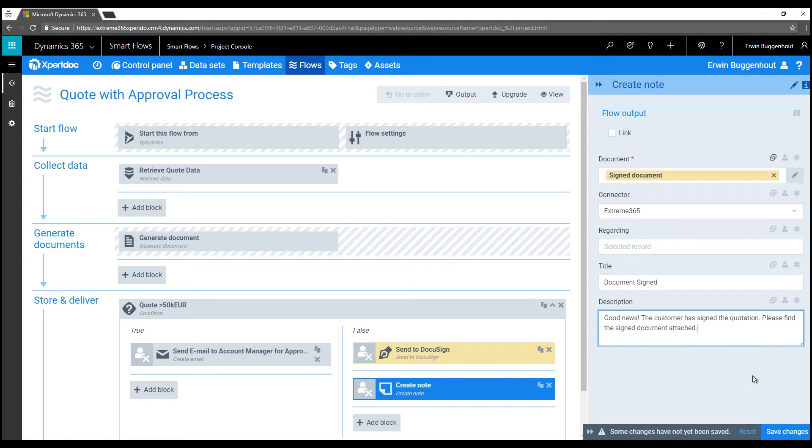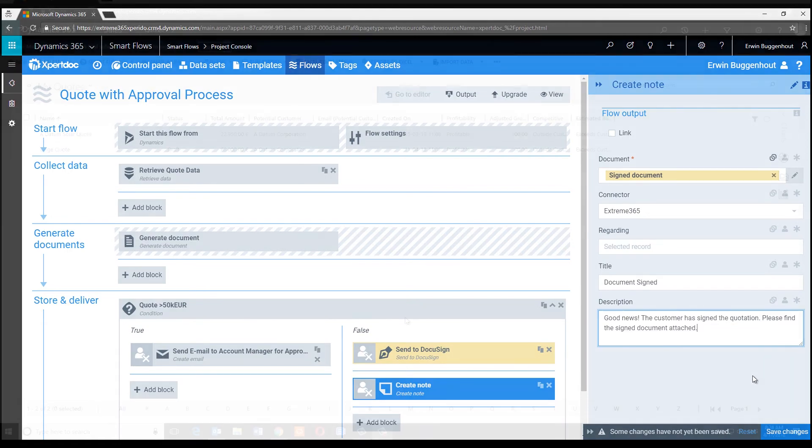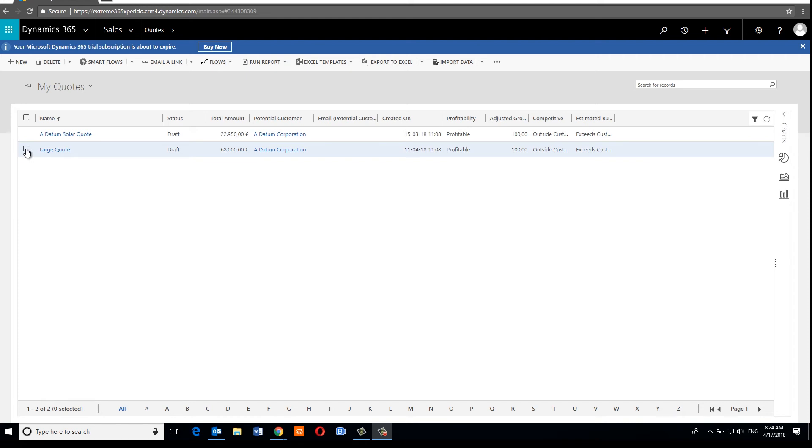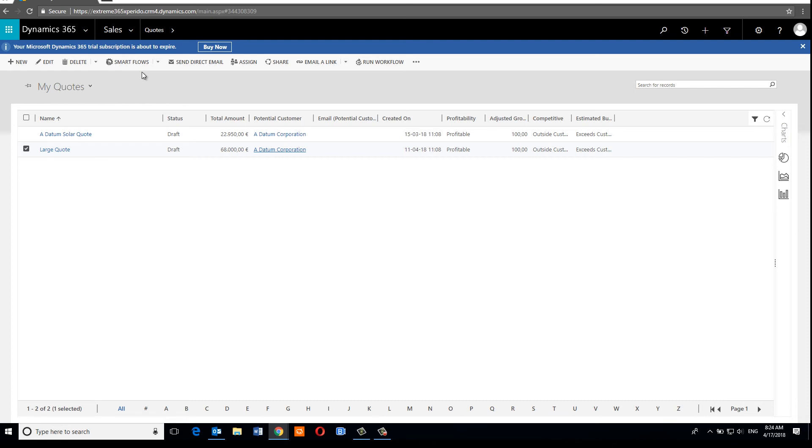Okay, we can run or execute the flow we created from any quote record in Dynamics. I've got a list view over here with two quotes as you can see, one with a total amount of under 50,000 euros and one with a total amount of over 50,000 euros. So that's a good setup to test our condition, right? So let's start with the one over 50,000 and run the smart flow we've just created via the Expert Talk Smart Flows command in the command bar.